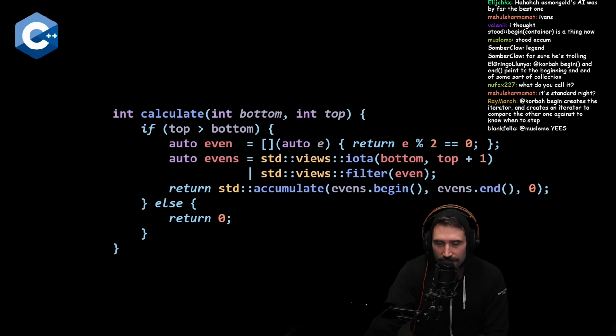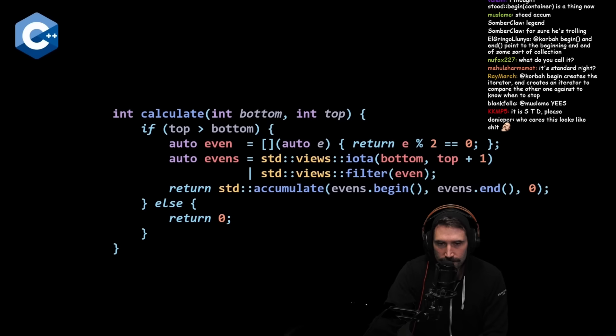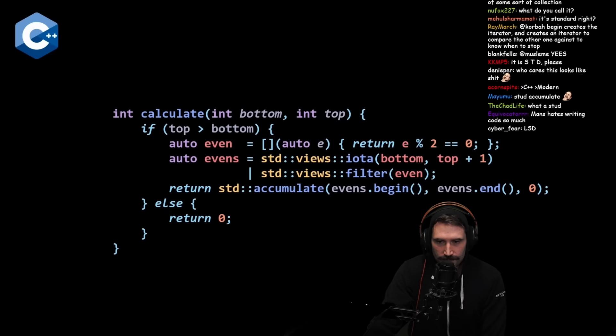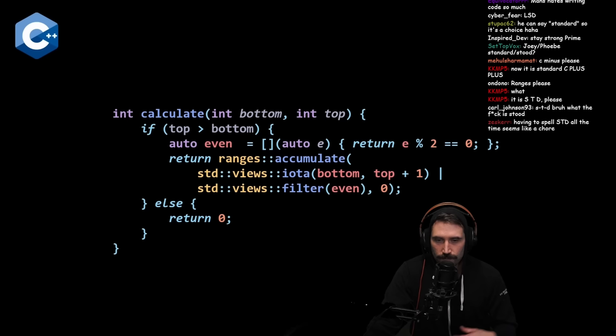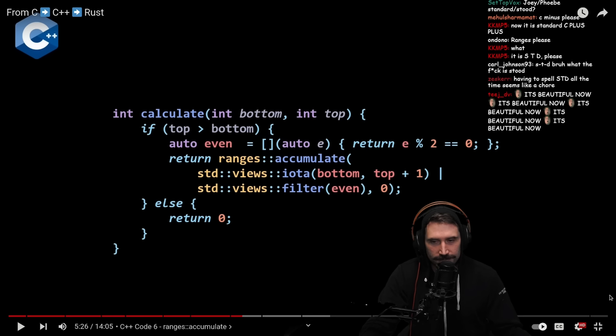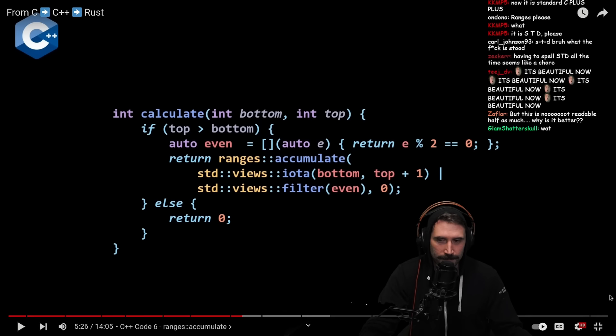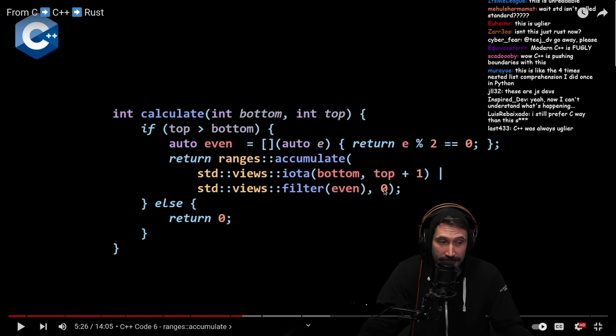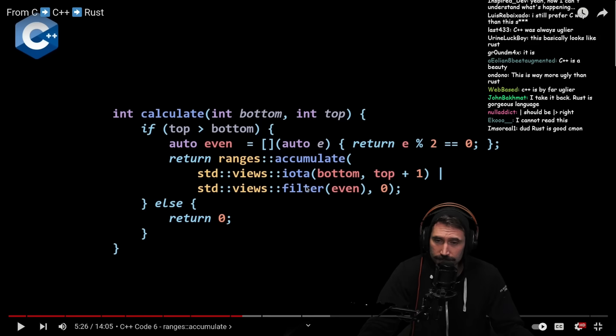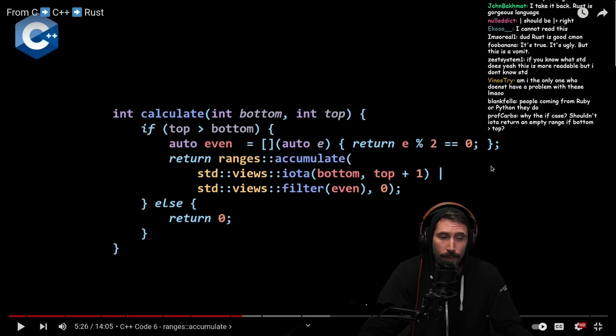Already here you can see that by using more modern features, we've reduced nesting drastically. The next thing we'll use is actually not in standard C++ yet but coming in C++23 — so depending on when you're watching this you might be able to use it without a library. Here we use the range-v3 library, which gives us a ranges::accumulate that lets us pass the range directly as the first argument.